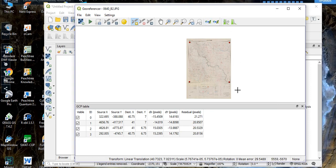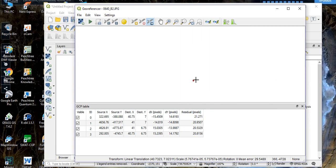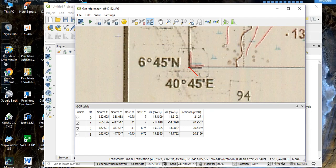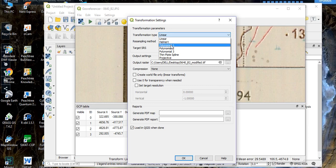If the points are not uniformly distributed, you will not get accurate georeferencing. Looking at our current results, our mean error is 29.55, which is not acceptable. You can minimize the mean error in two ways: first, by placing the GCPs in the most accurate position — you can move a GCP by selecting 'Move GCP Point'. Second, go to 'Settings', then 'Transformation Settings', and change the transformation type.